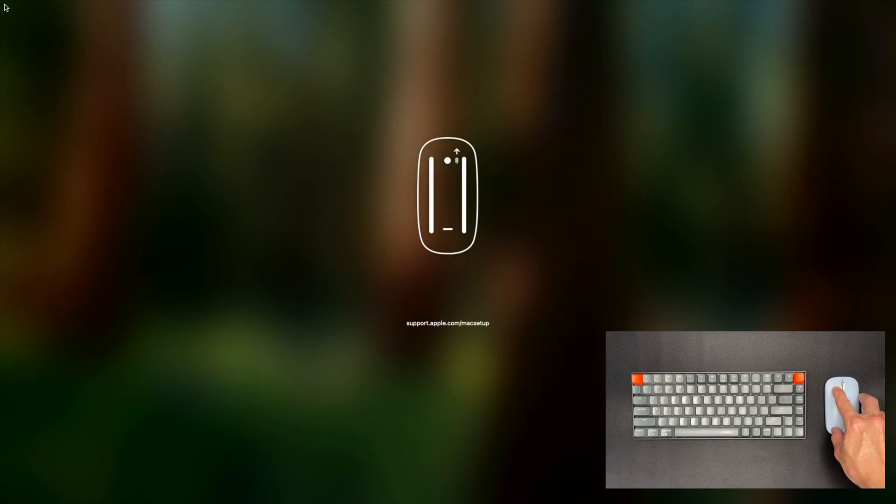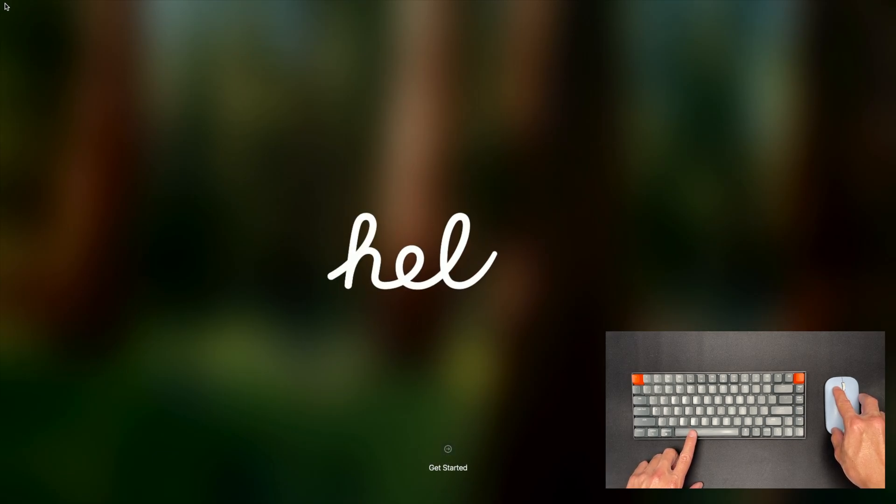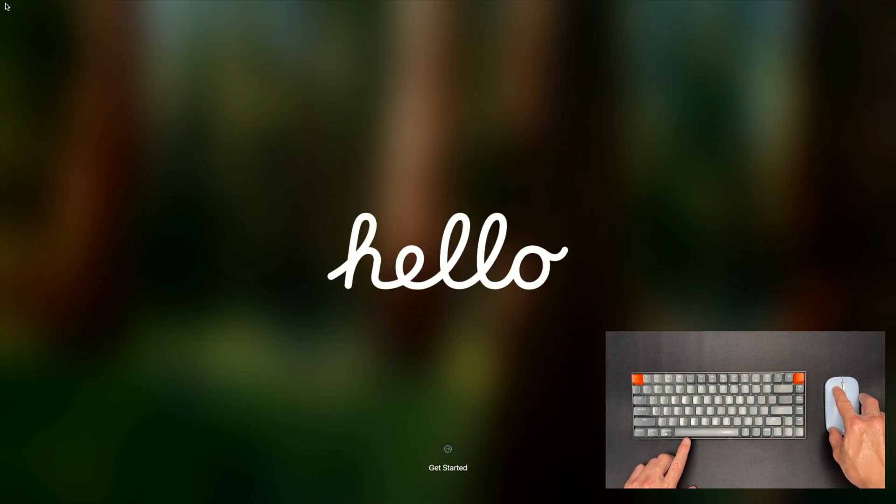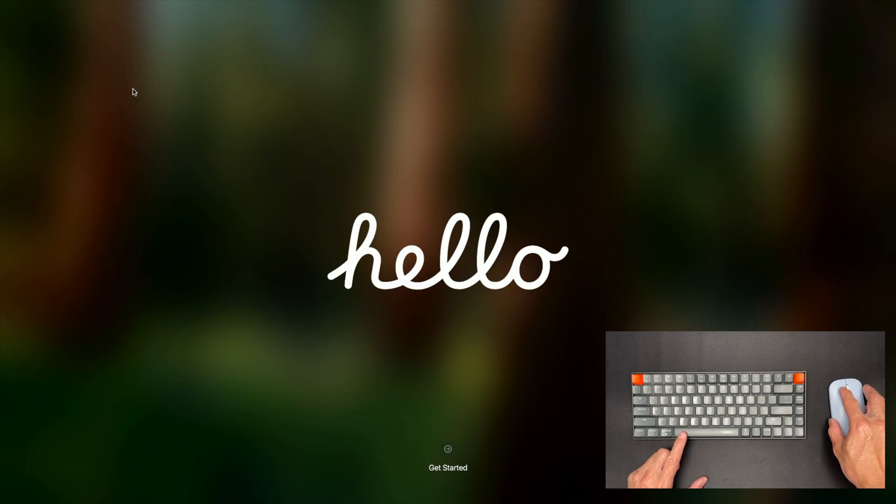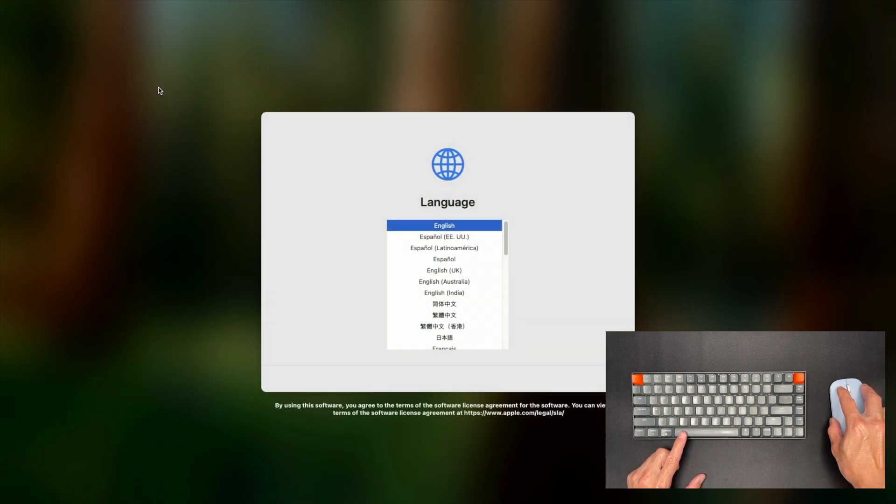What I've noticed, and I've done this several times, is that the mouse will connect first and the keyboard will connect once you move to the next page.